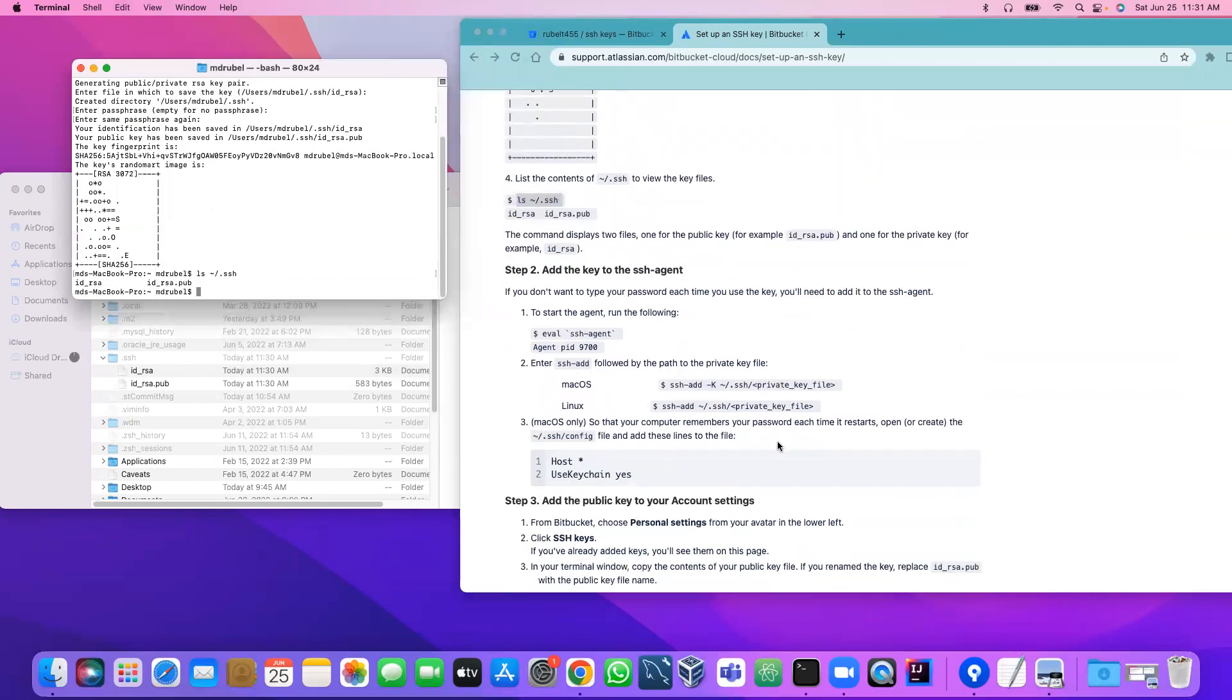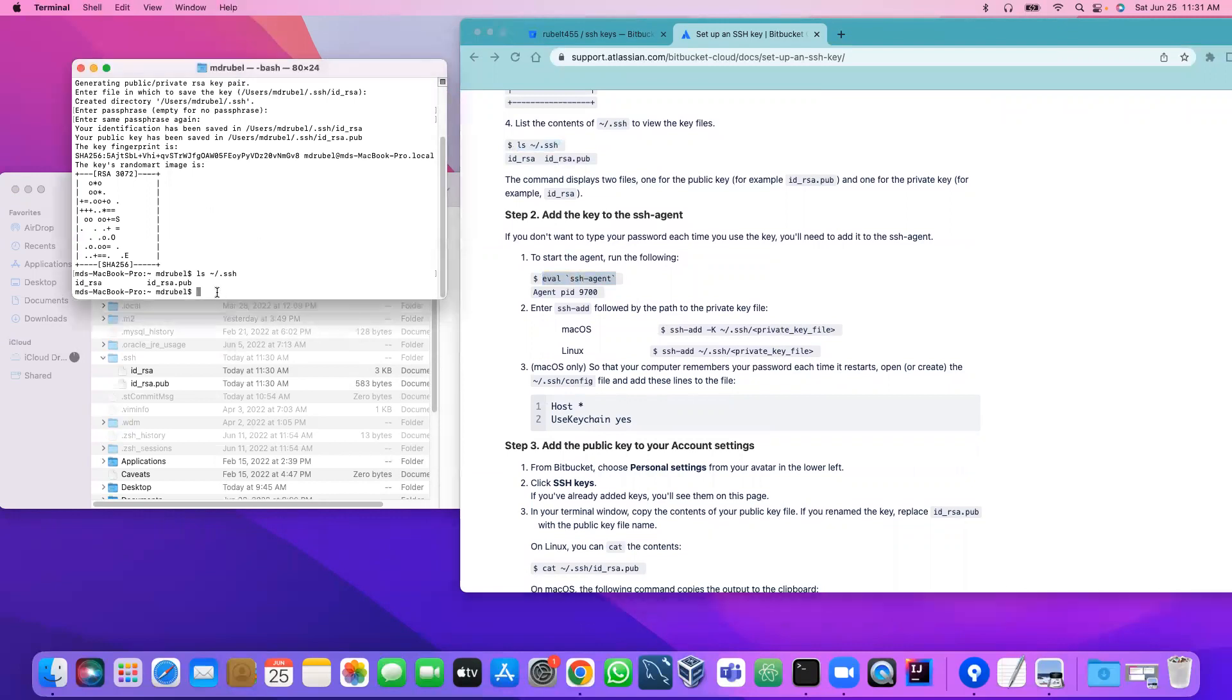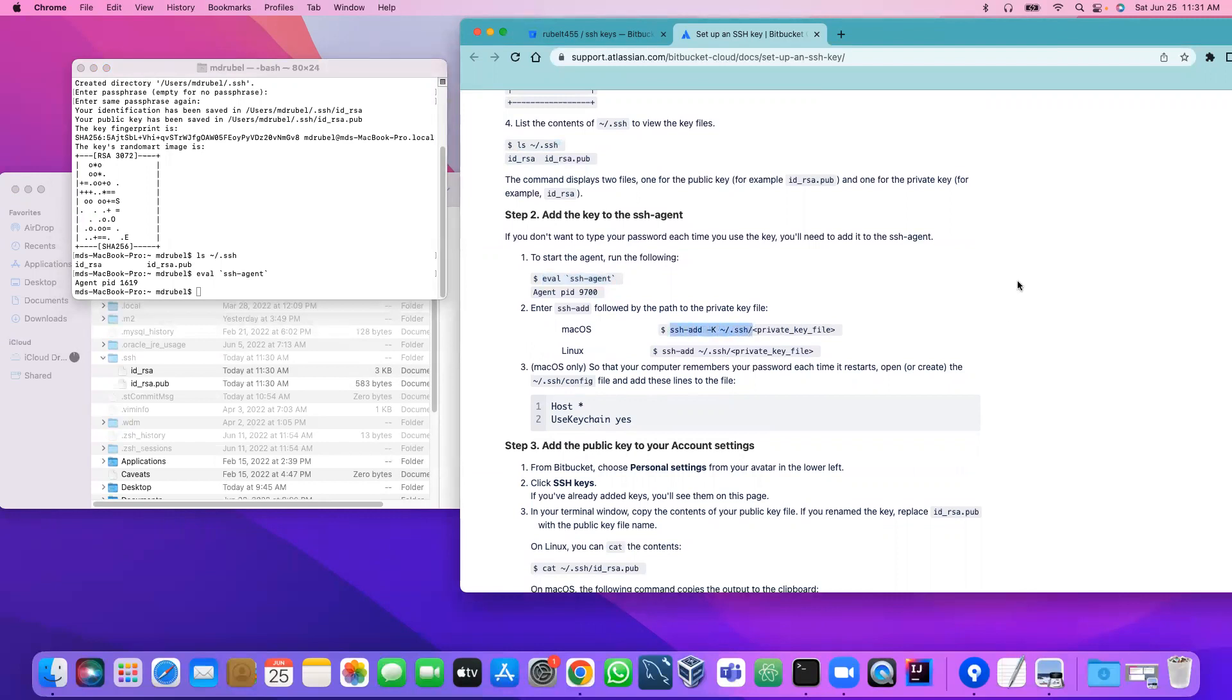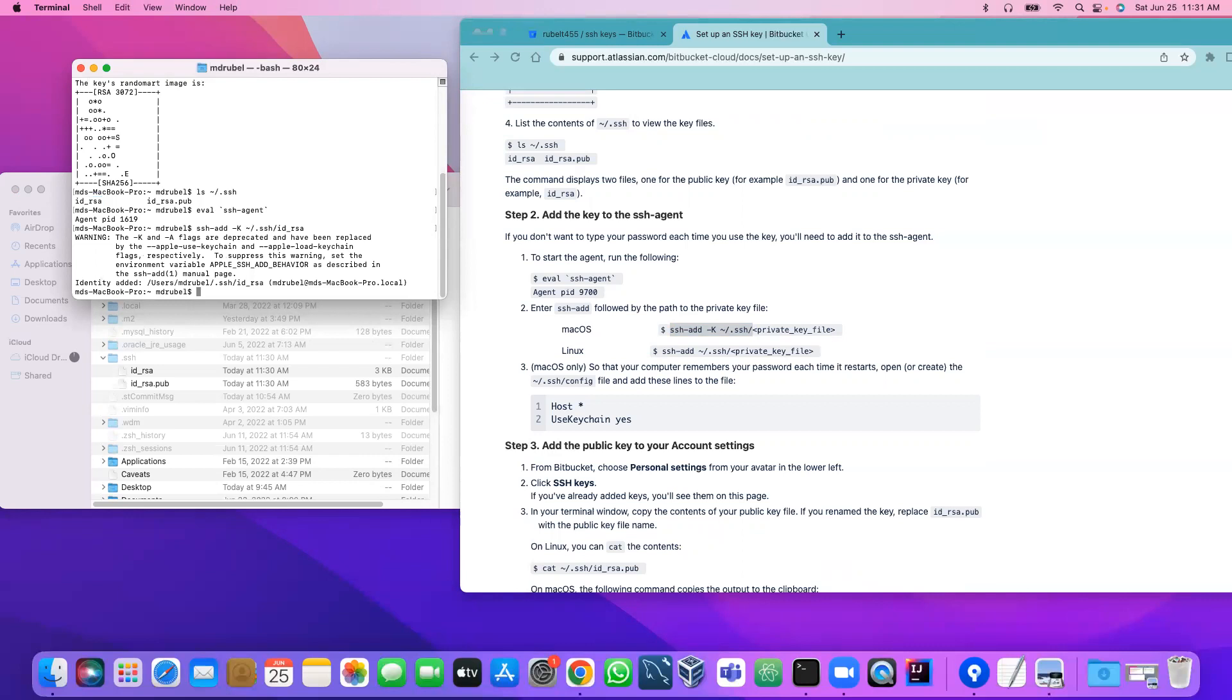Display here. Now we have to run this command to start the agent. Then we have to add the SSH key to the following path. We are blindly just following the instruction, so copy till here. They say I have to add the private key here. Enter. Identity added.